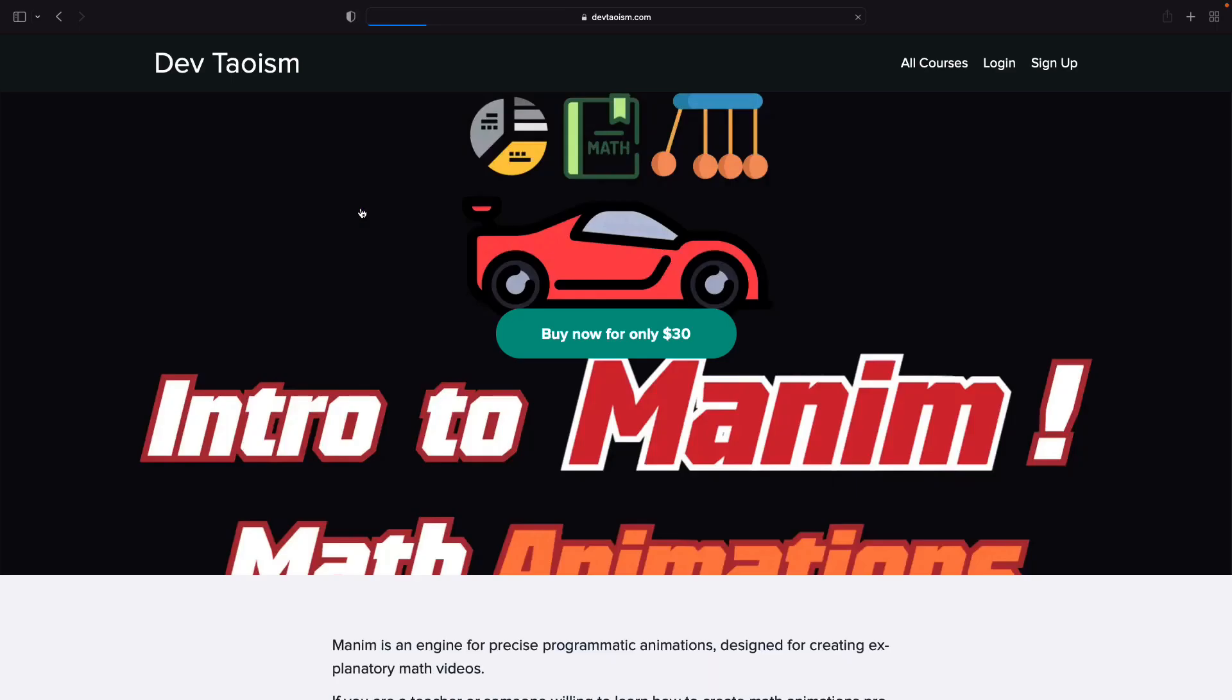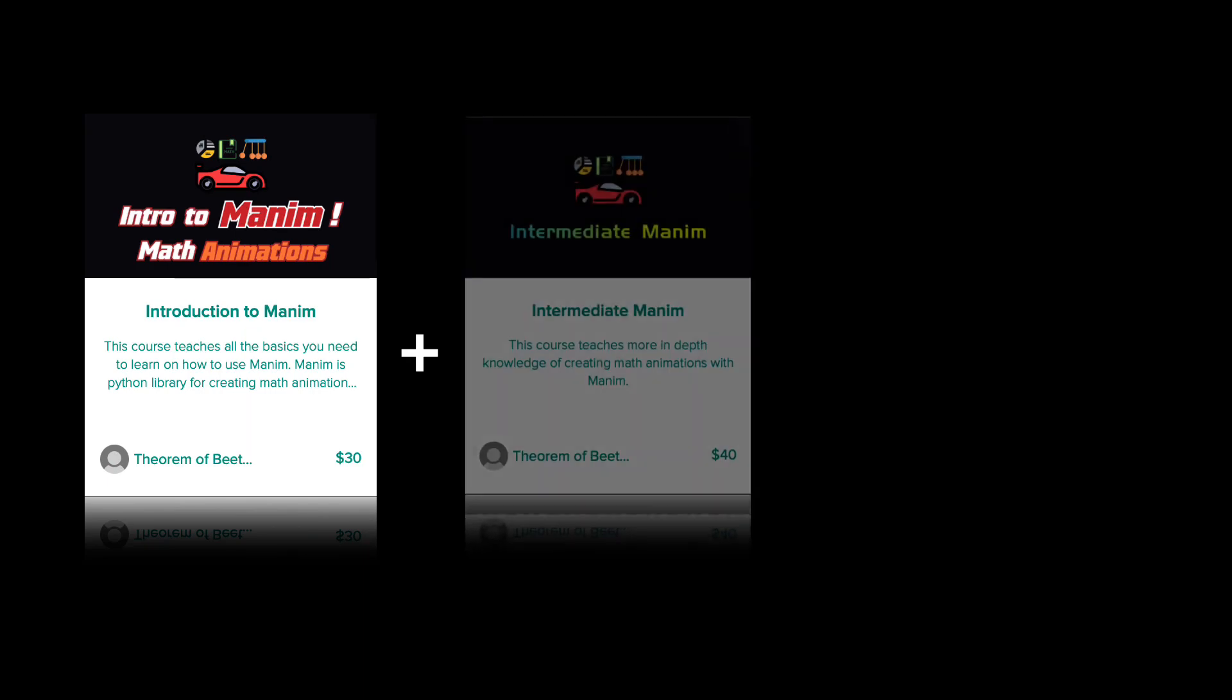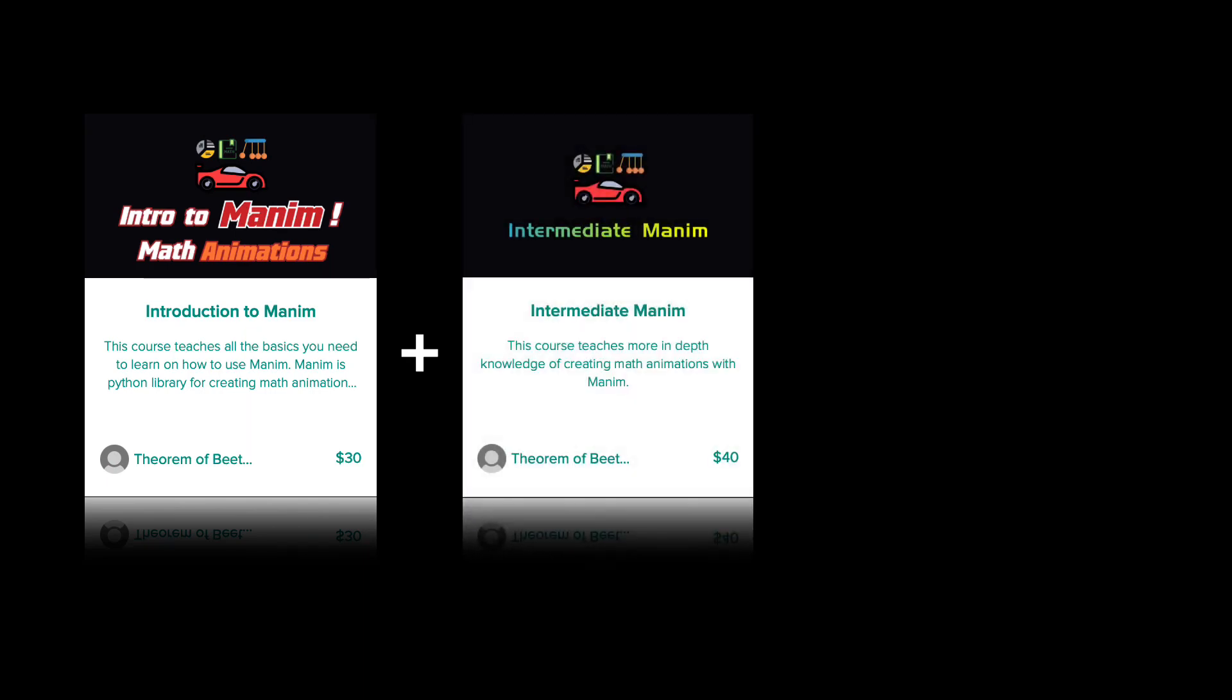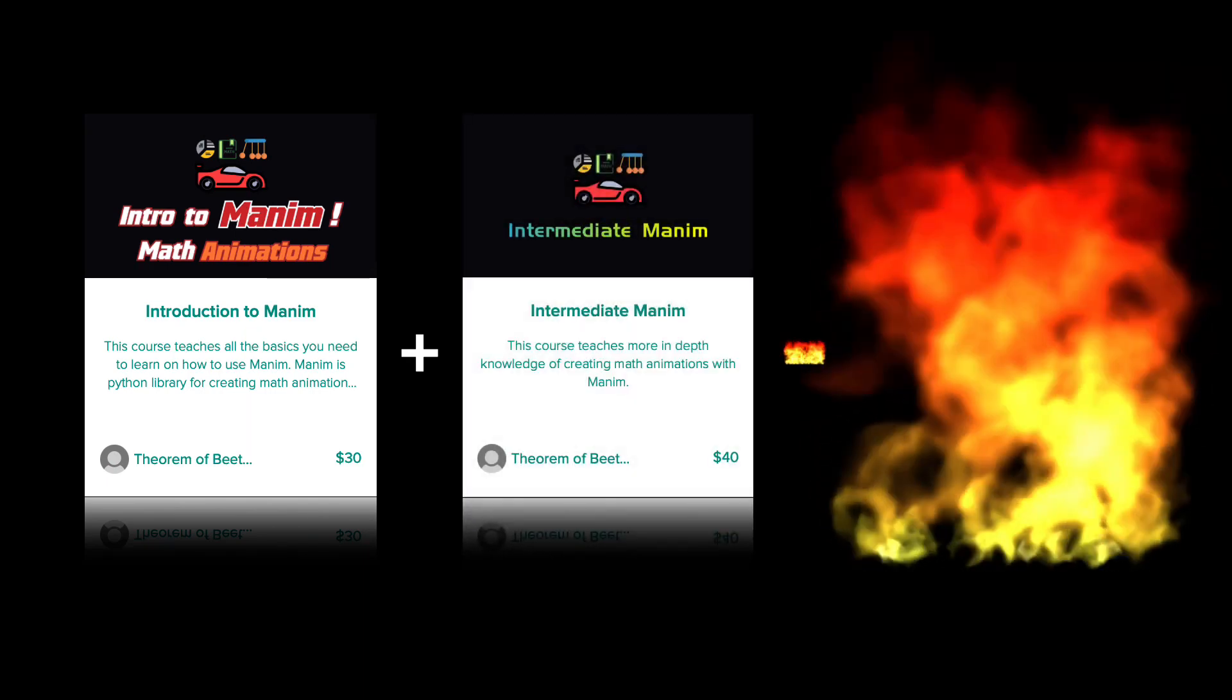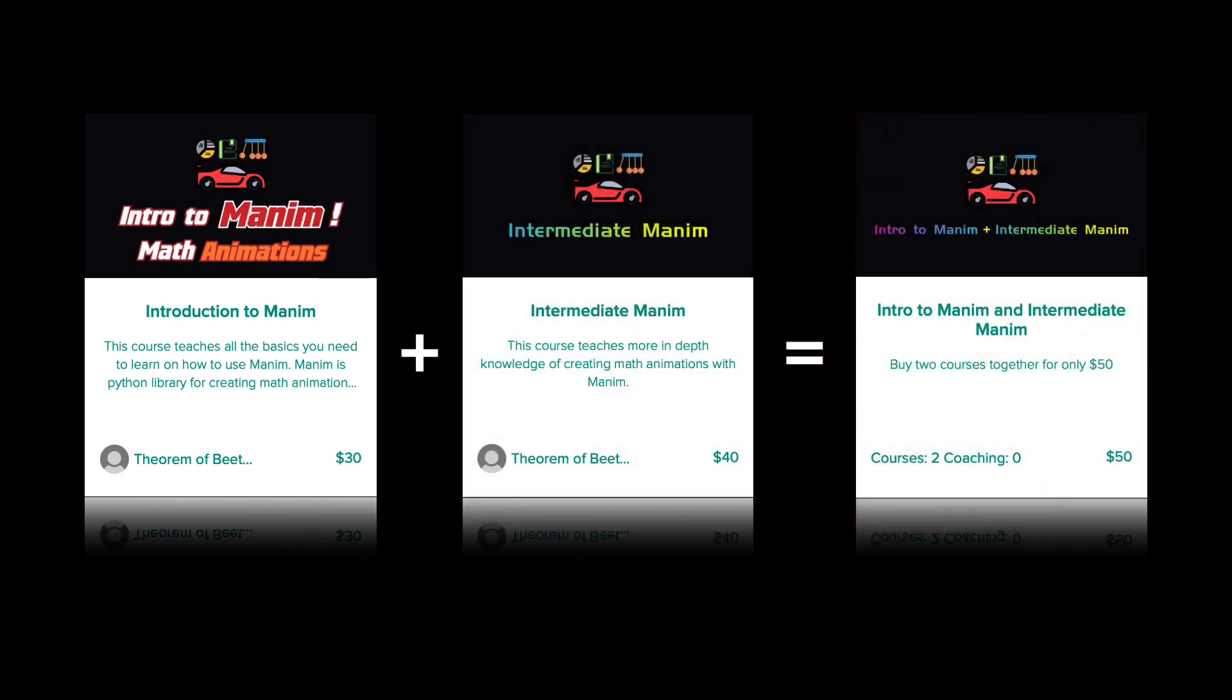As a special offer, I remind you that you can buy my two professional Manim courses for only $50, that is, the basic and intermediate course. The basic course costs $30 and the intermediate course costs $40, but if you buy the bundle you can get both courses together for only $50.